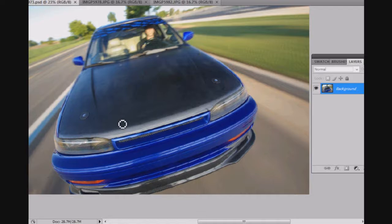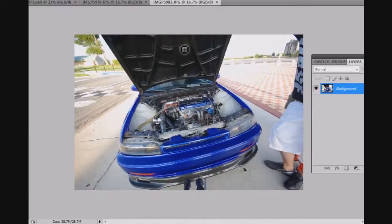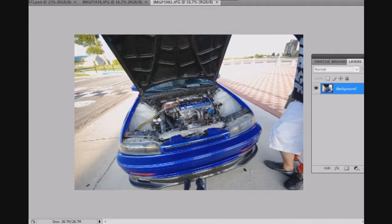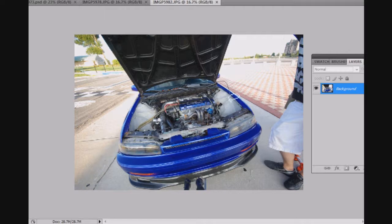So the next thing I wanted to show was cutting out the engine and selecting it and using it in the image.